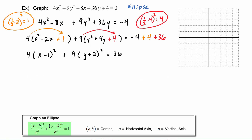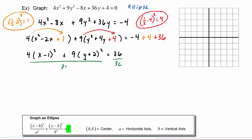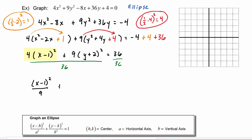We notice in our standard equation that we need the right hand side to equal one, so we will now divide both sides by thirty-six. On the left hand side, four goes into thirty-six nine times, so the first term becomes x minus one squared over nine. Nine goes into thirty-six four times, so the second term becomes y plus two squared over four. The right hand side becomes one.